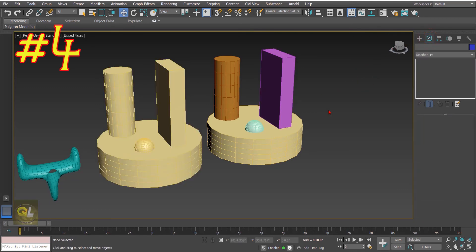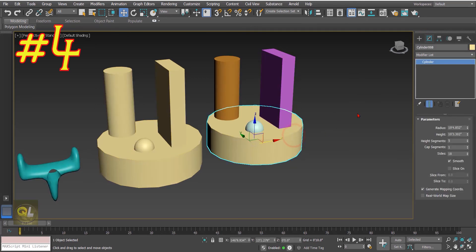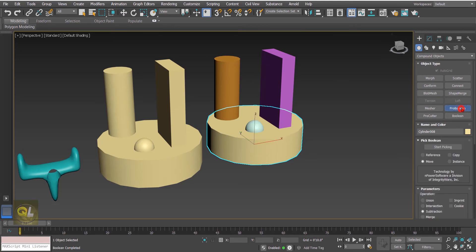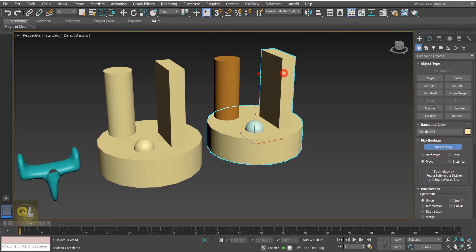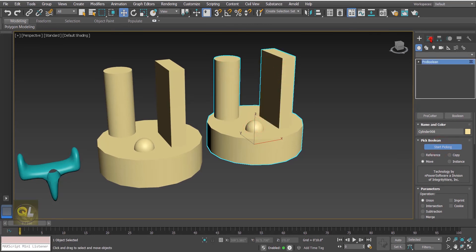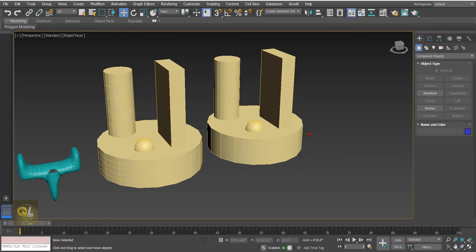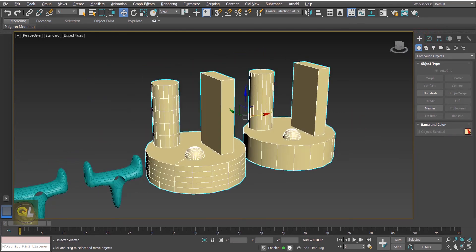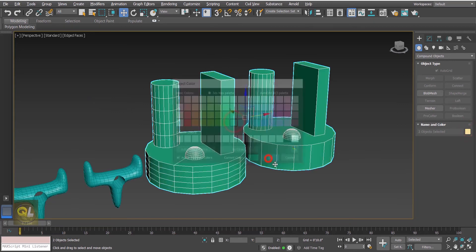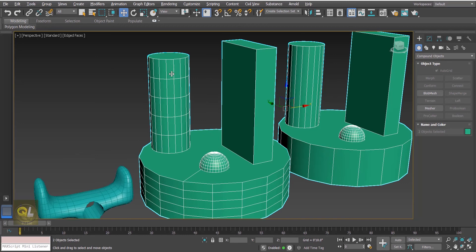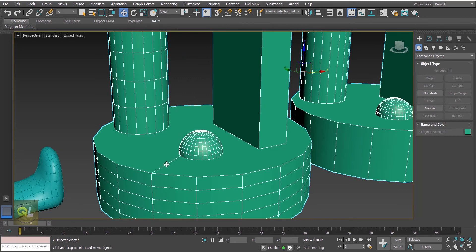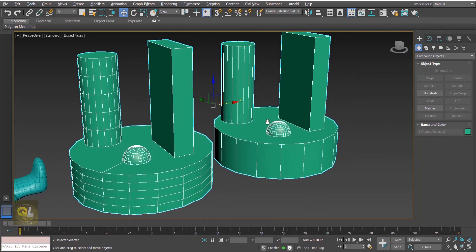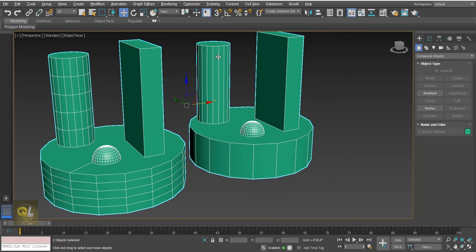On the second one, select the cylinder, go to compound objects Pro Boolean, select union, click start picking and add the operands. When I press F4 you can see that with the Boolean the cylinder remains as-is with one extra edge added, but with Pro Boolean the height segments of both cylinders have been removed.